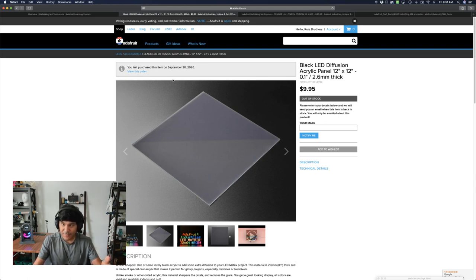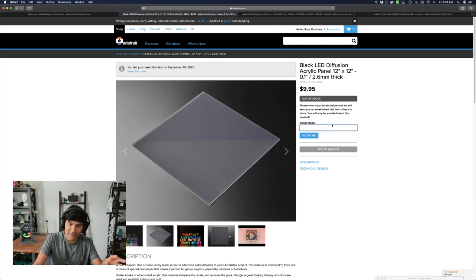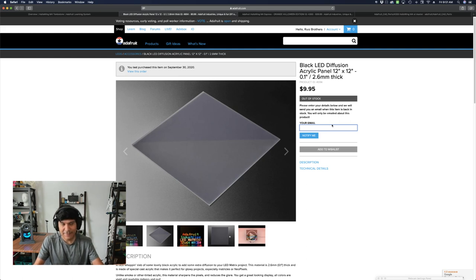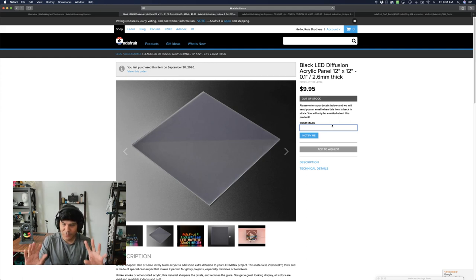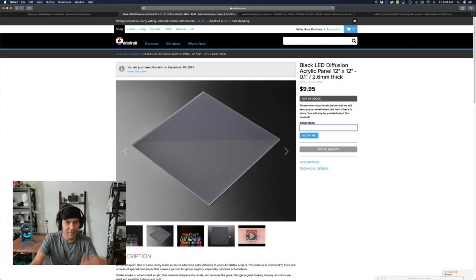So you can get some from Adafruit right now, sign up to get notified when they're back in stock, or you can check out Tap Plastics. It's a little bit darker material, but if you really need it, you can check them out. I'll have both links in the description.